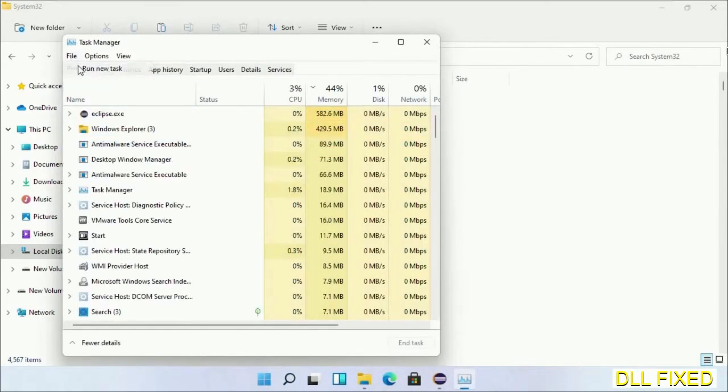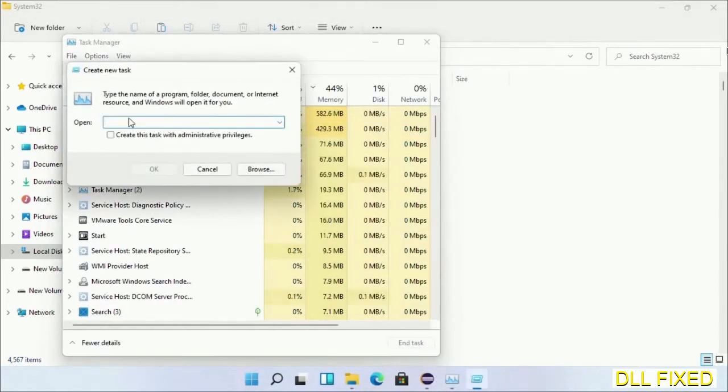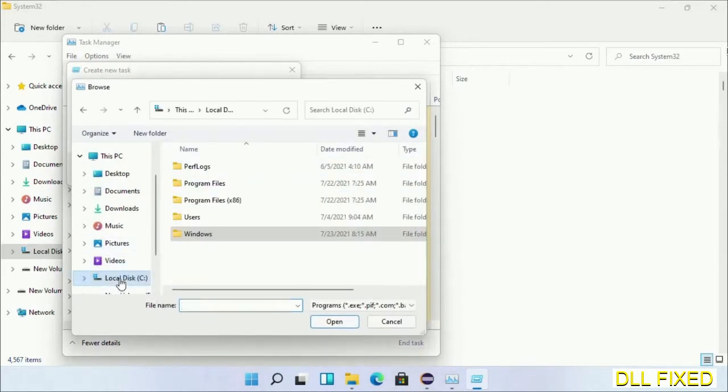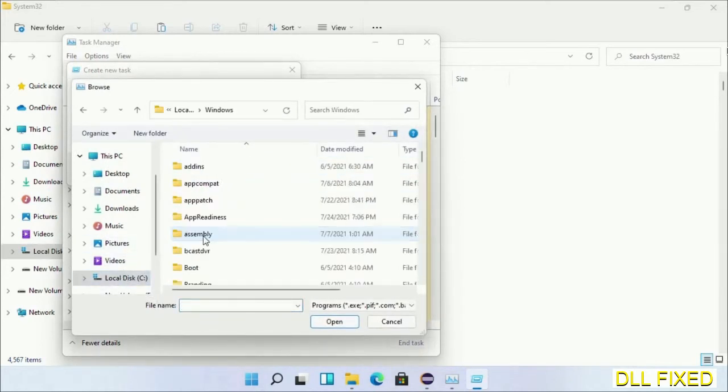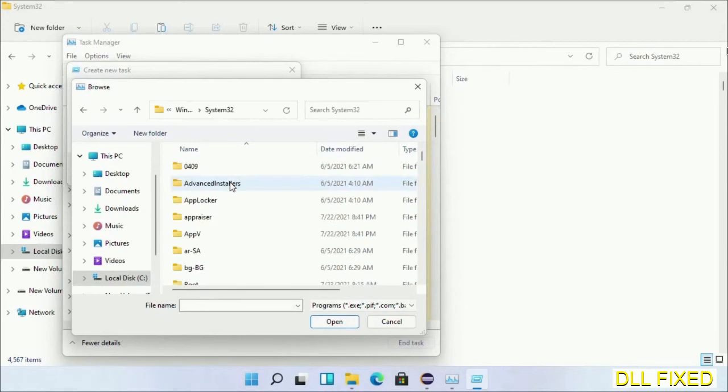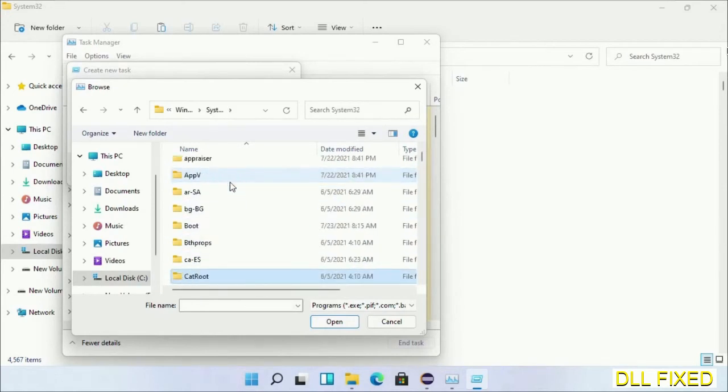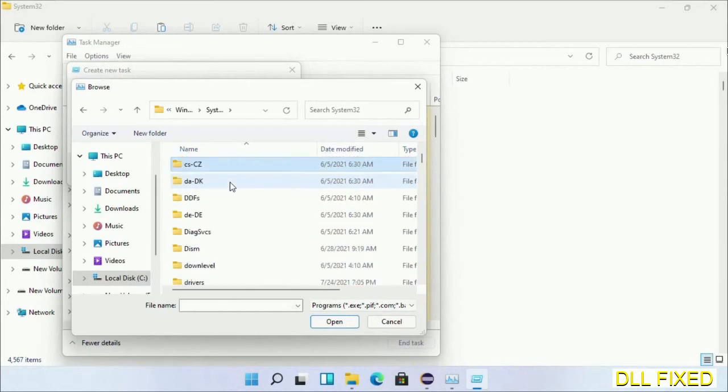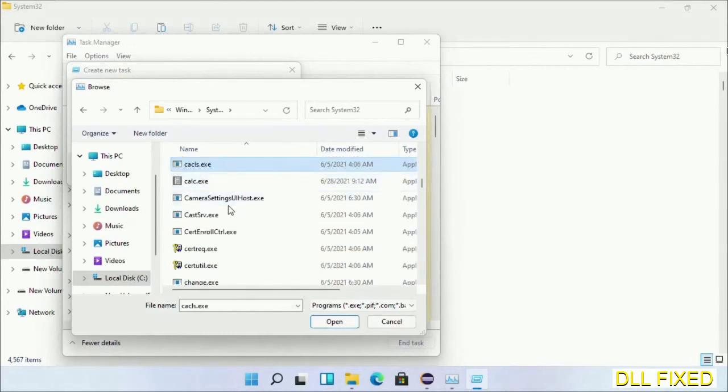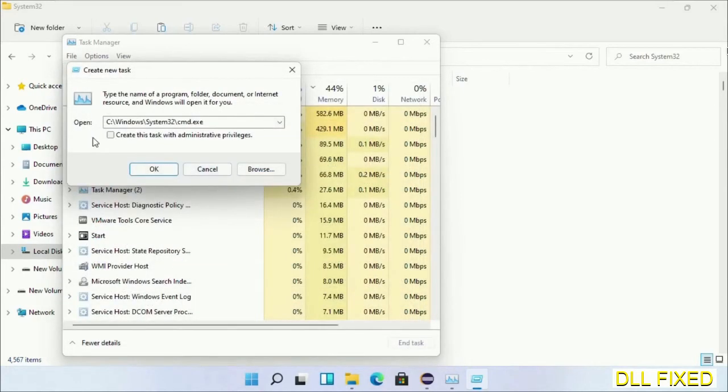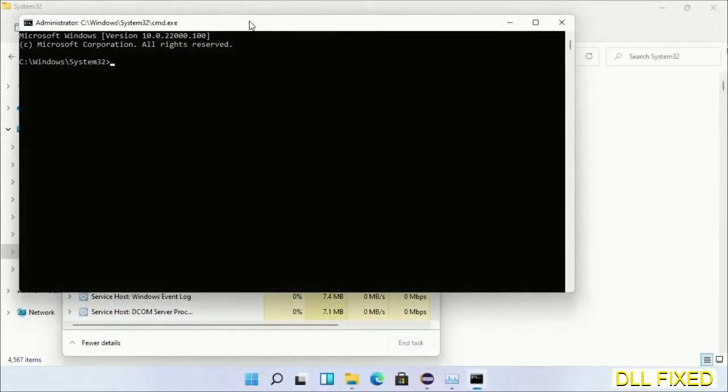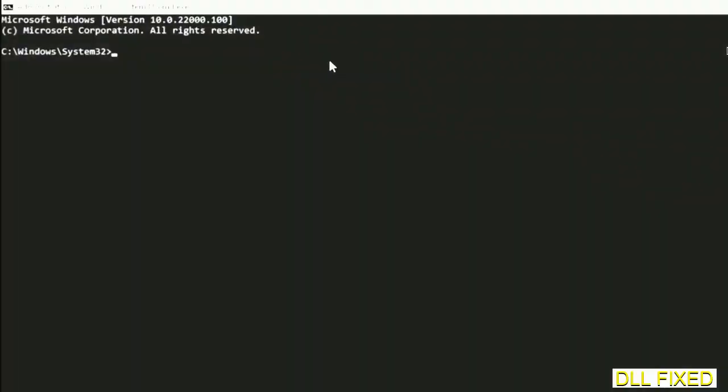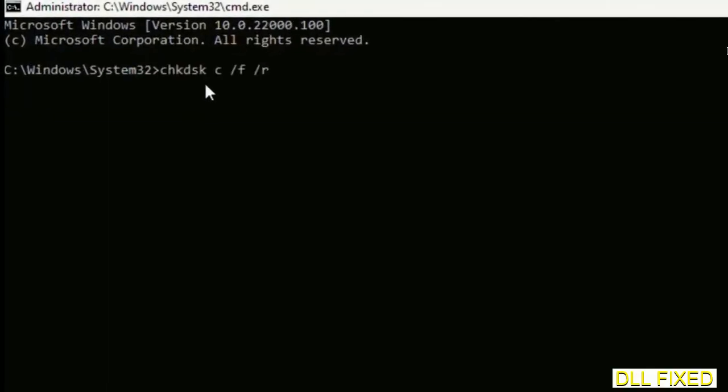Click on browse button. Now open C drive again, open Windows folder, open system32 folder. In the list we have to select cmd.exe. Click OK, select this checkbox, and click OK. This will open in administrator mode. Maximize the screen.